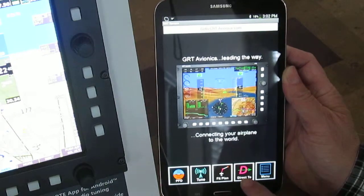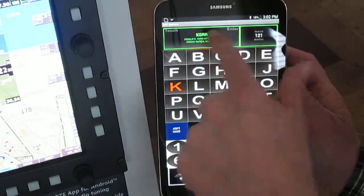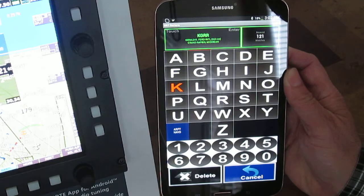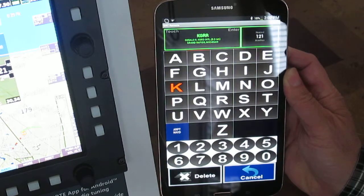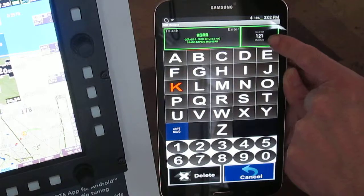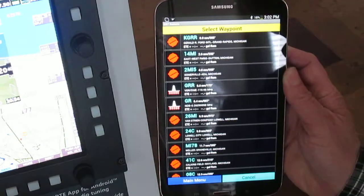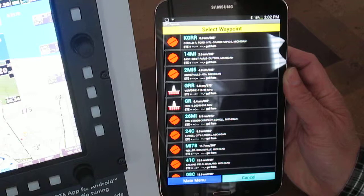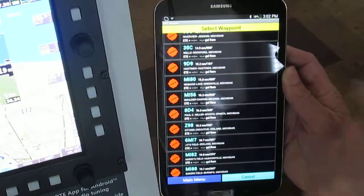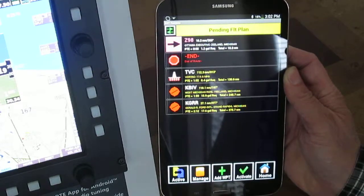Let's go ahead and start with just a direct-to. It's already guessing that we might want to go to Grand Rapids, KGRR — it's the nearest one. It also suggests 121 nearest other possibilities ordered by distance. We can scan through there, and sure enough, Z98 is where I want to go. I select that.